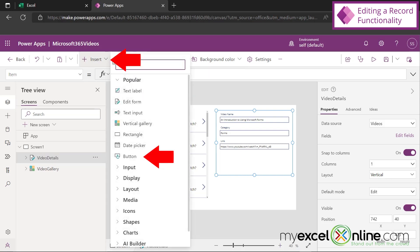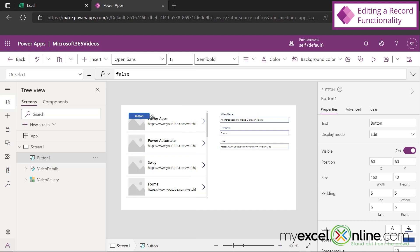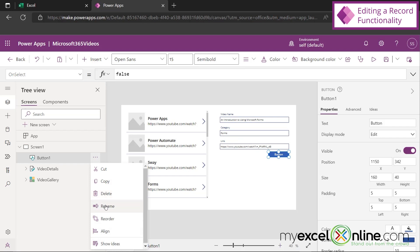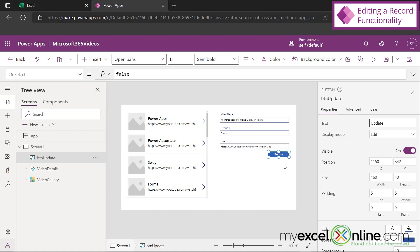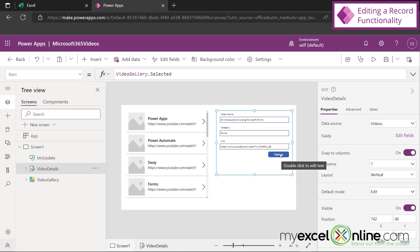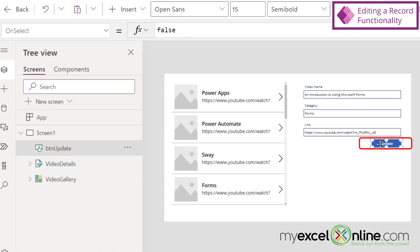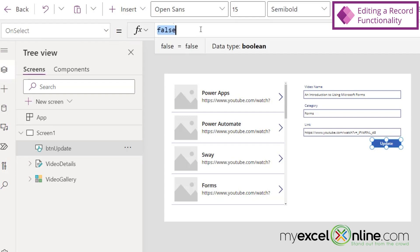Then let's go to Insert and add a button. I'm going to drag this button down here and rename it to BTN update. That's the name of my button, but the text on it still says Button, which is meaningless to the user. So let's go over to text and change this to Update. Now the user will know that clicking this button will update the record on screen. But we haven't put any code in here yet — so let's click this and in the OnSelect property, we're going to write some logic, but it's really simple.